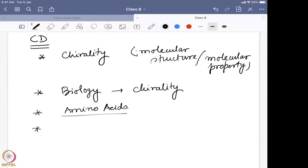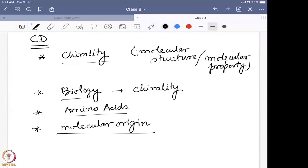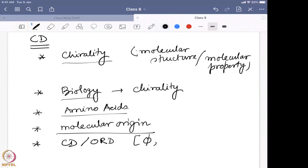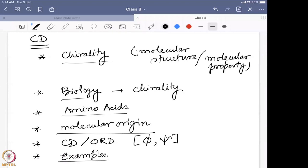Then we looked into the molecular origin of why a system can be chiral — chirality coming not only from the molecule but also from the light: what is LCP and RCP and how it behaves. We found some parameters we can use: CD and optical rotation, and the ellipticity. We found CD is actually a better parameter to determine the chirality of a molecule.